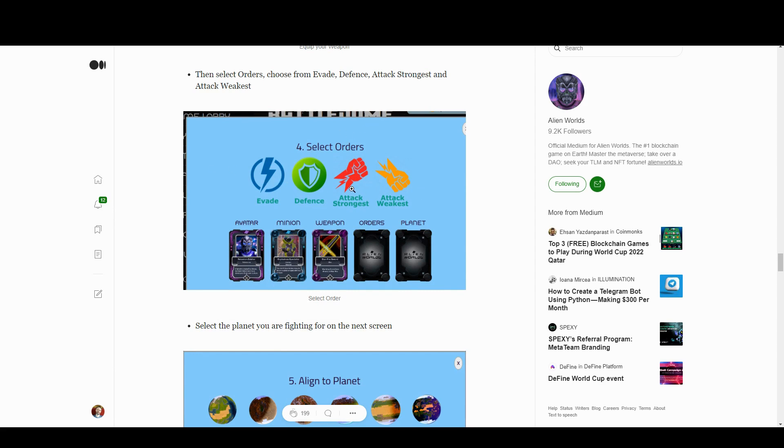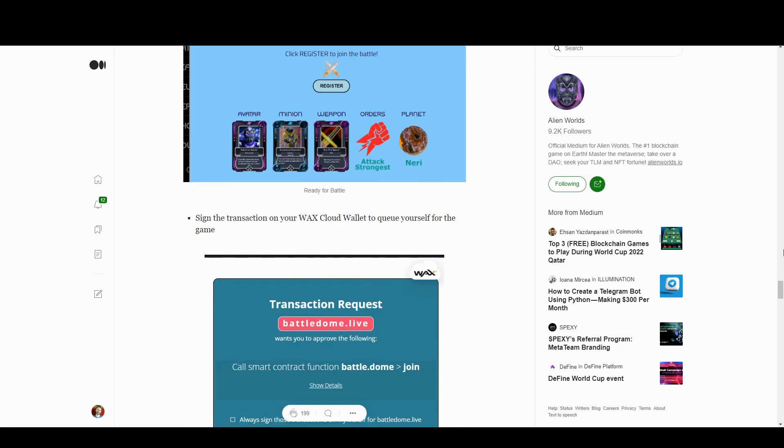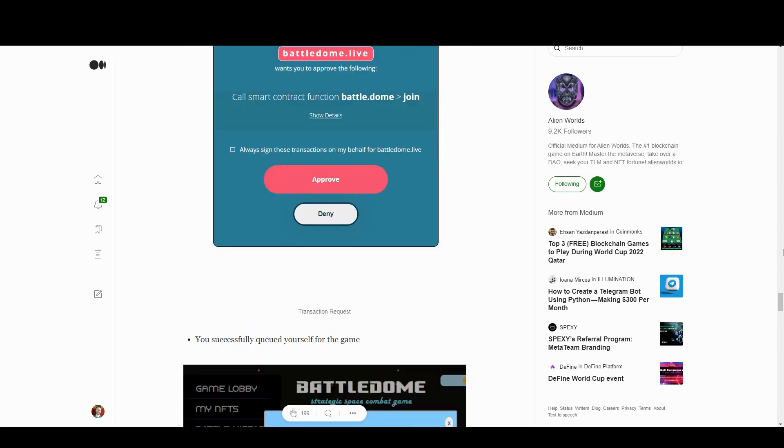Playing into the planetary element here, you can choose to be aligned to a planet if you're involved in that DAO scenario, and then you register for battle.